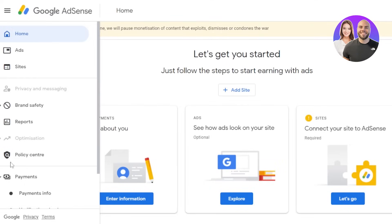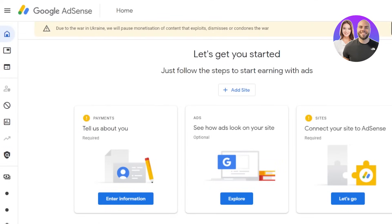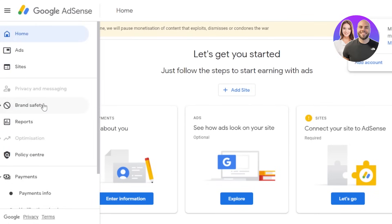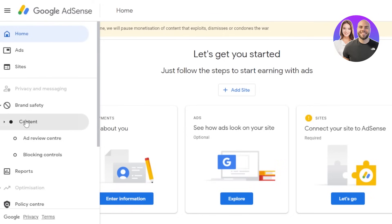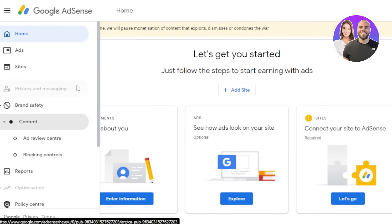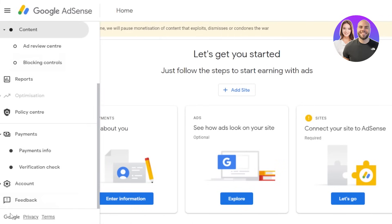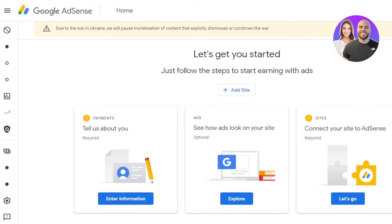You can have more than one account on Google AdSense — just go to the account section, click 'Add Account,' and you'll be able to add another account. At the top there are notifications. For brand safety, go to 'Content' to access the ad review center and blocking controls, which give you control over what ads appear on your site.